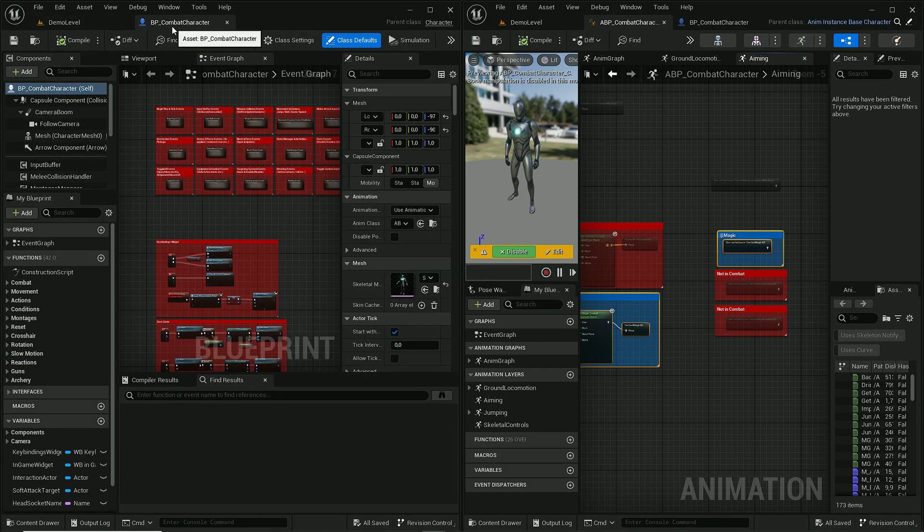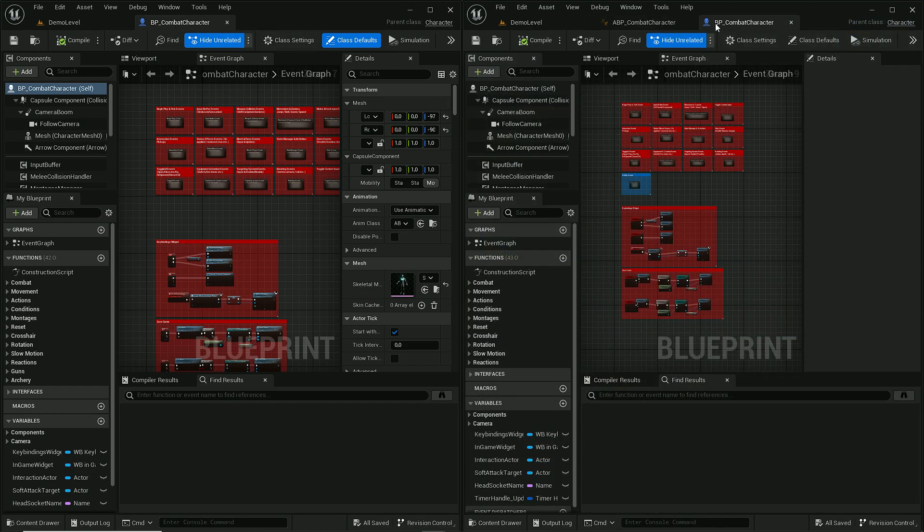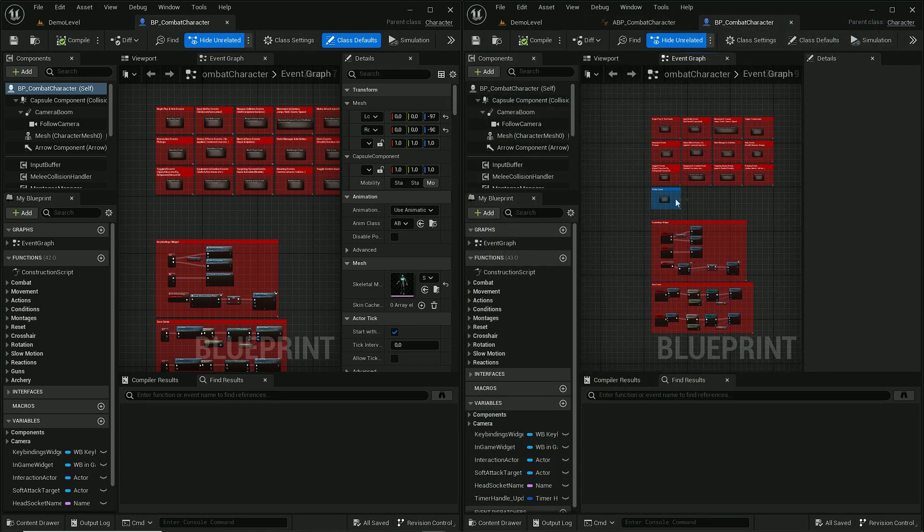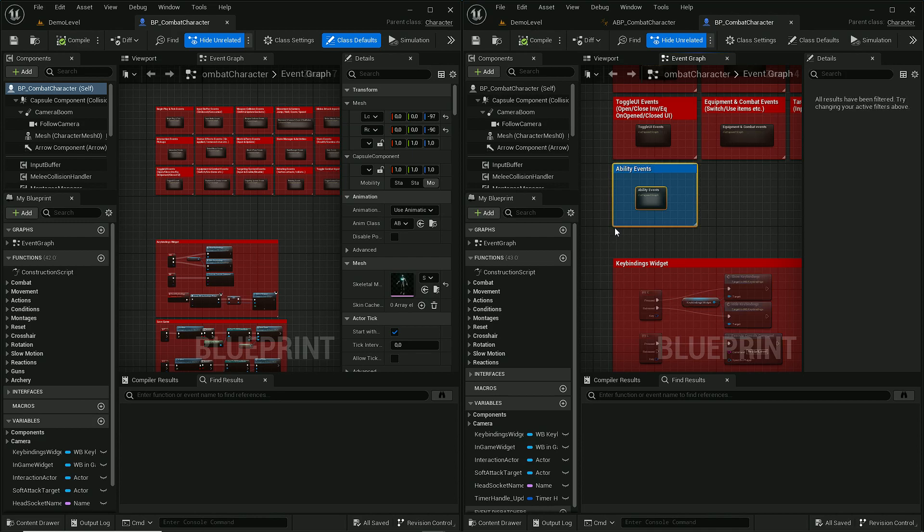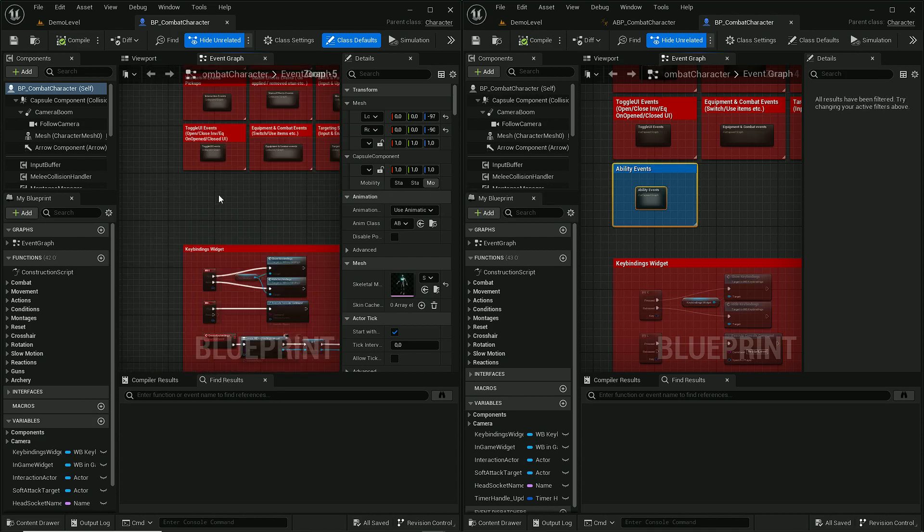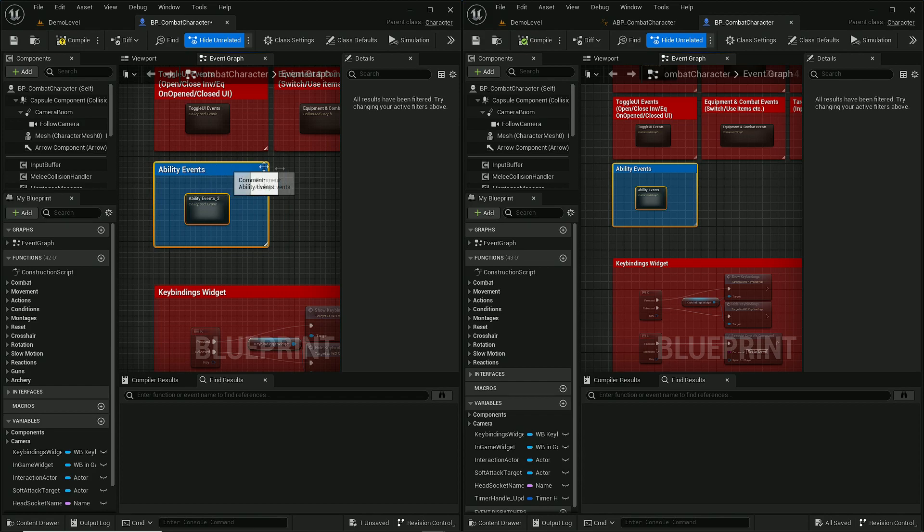And now let's go to BP combat character and this is blueprint used by player. And in here we need to copy this whole ability events graph. So let's simply copy it and paste it in here.